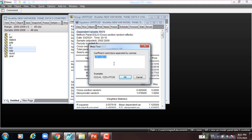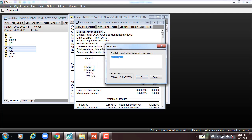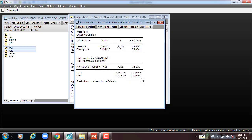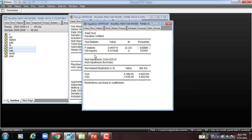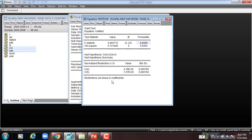If we accept the null hypothesis here, it means there is no causality — M3 has no effect and cannot cause the rate. I press OK, and you can see the p-value is more than 5%. We accept the null hypothesis and reject the alternative, and we say C4 and C5 — M3 lag 1 and M3 lag 2 — have no effect on rate. This is what we do with the panel VAR model.